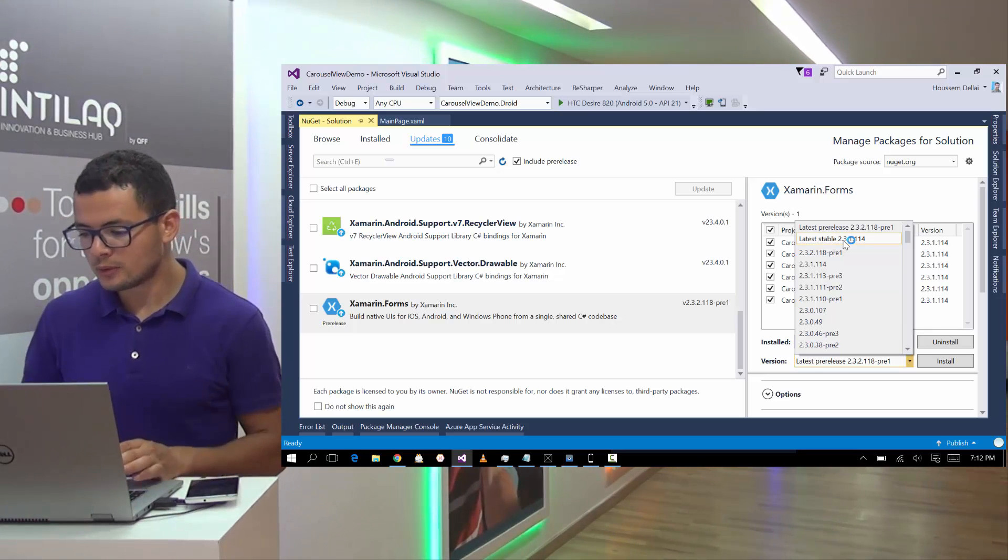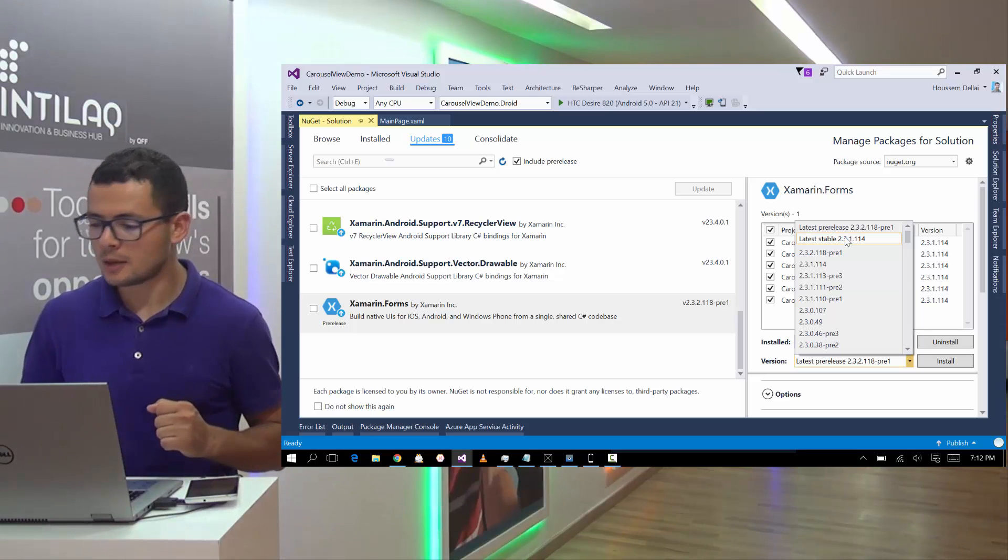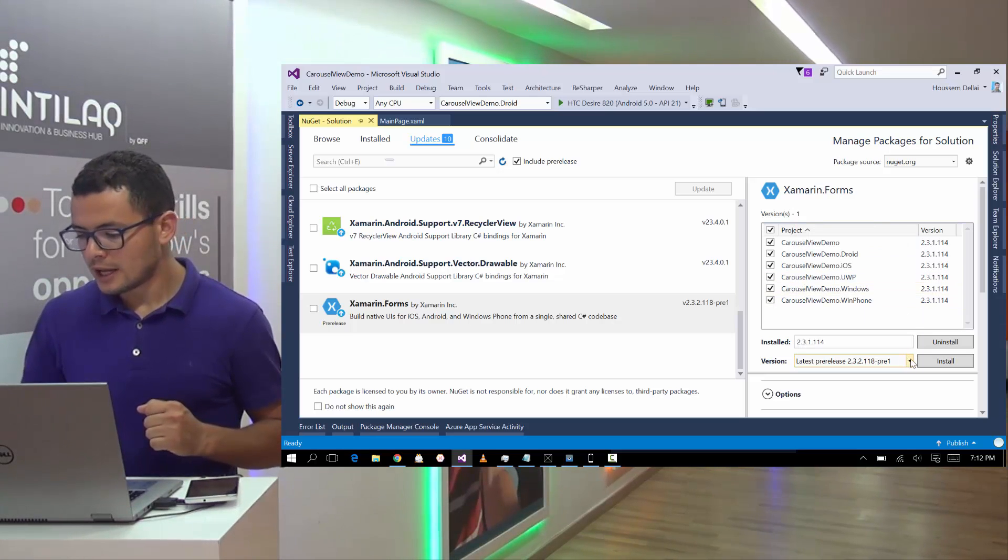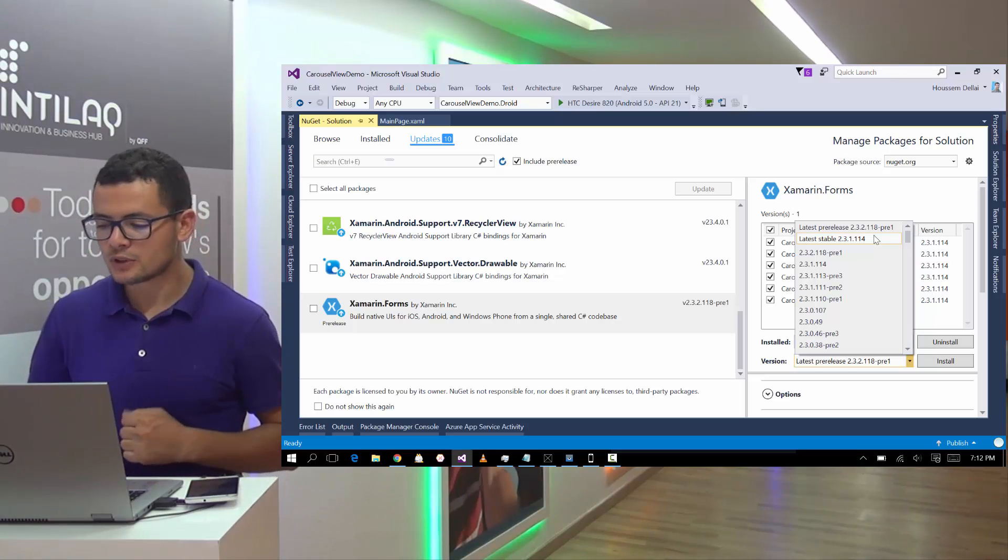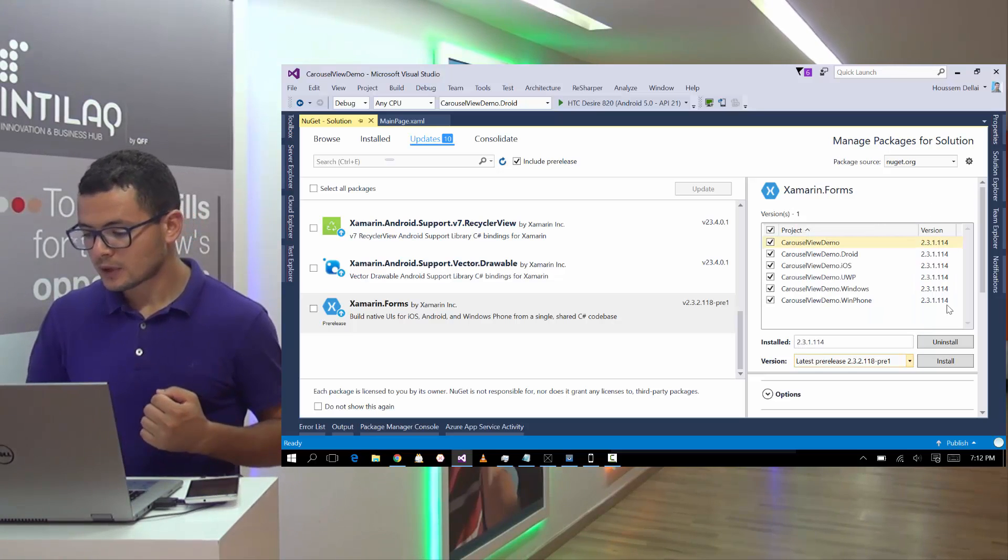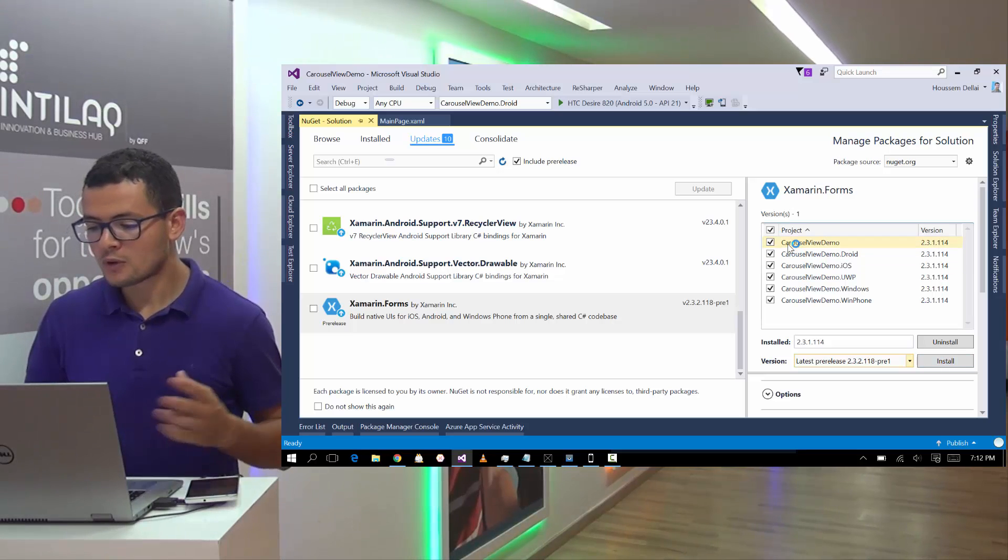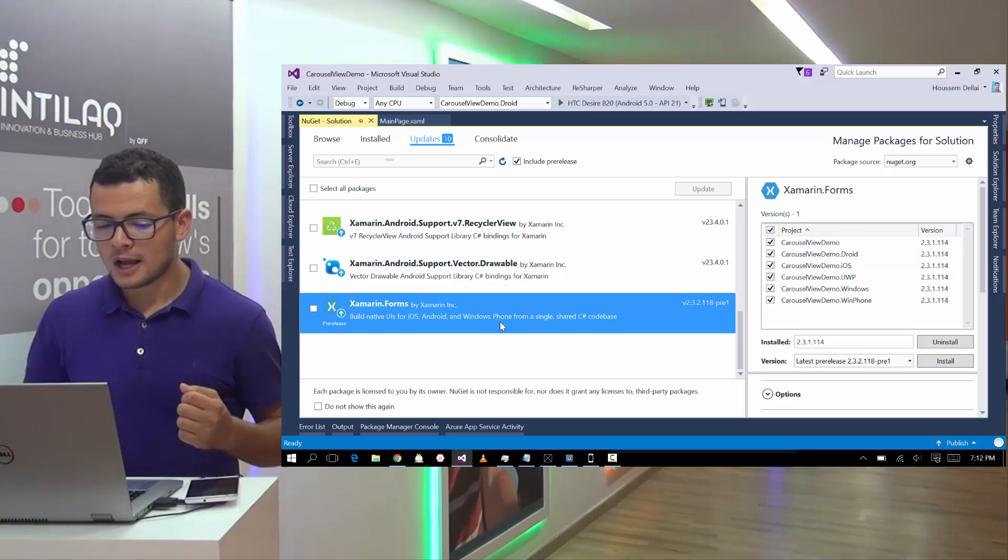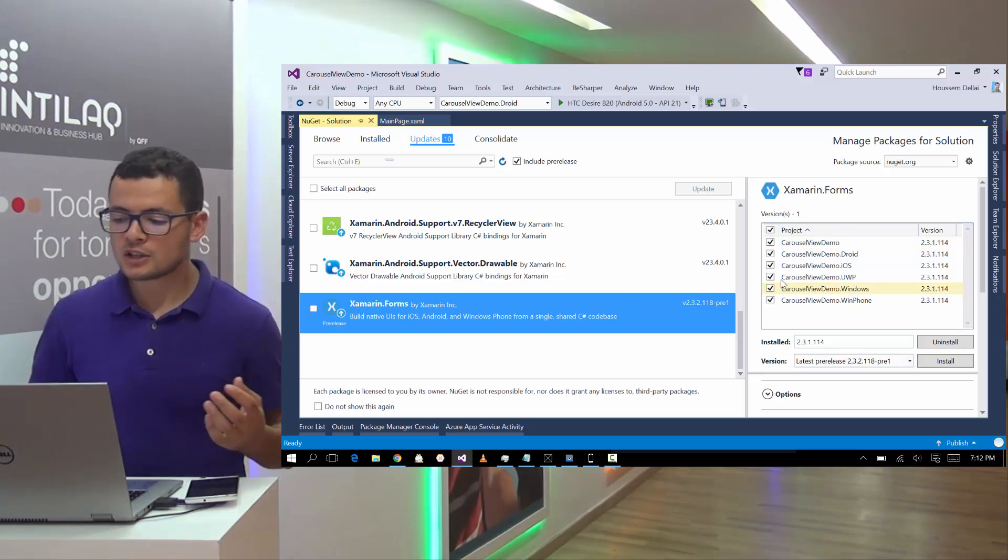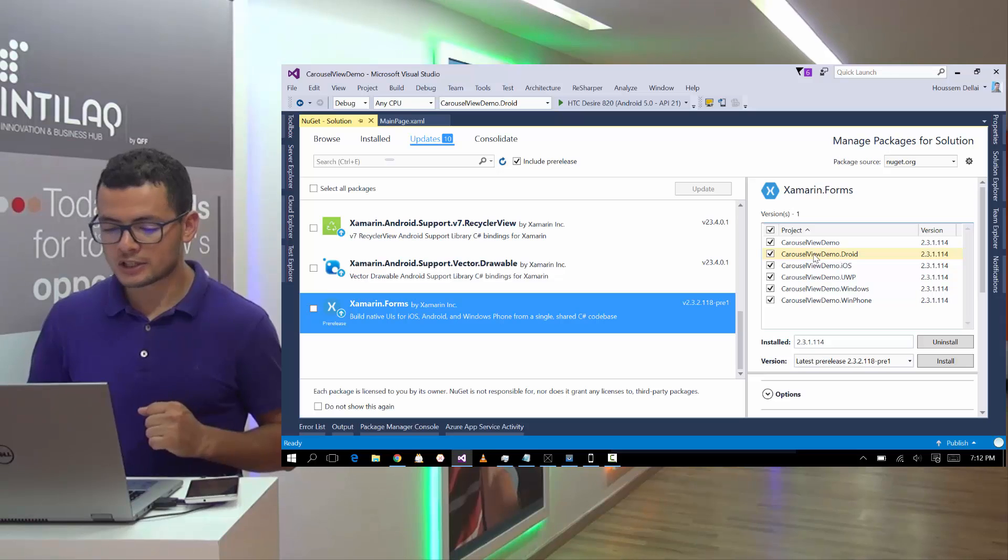But for you, if you don't already update it, you can go and grab the latest stable version or the pre-release version if you want. Then choose to install on all of the projects. So make sure here you install the Xamarin.Forms package in all your projects.